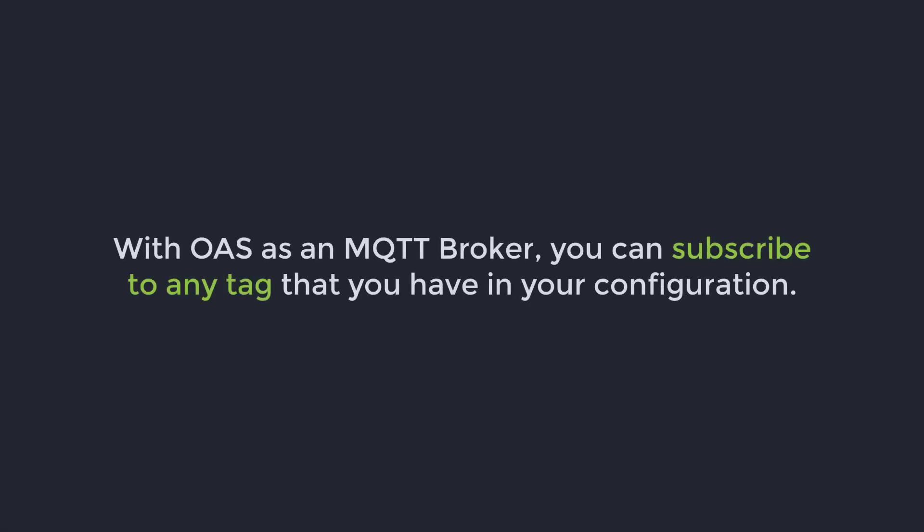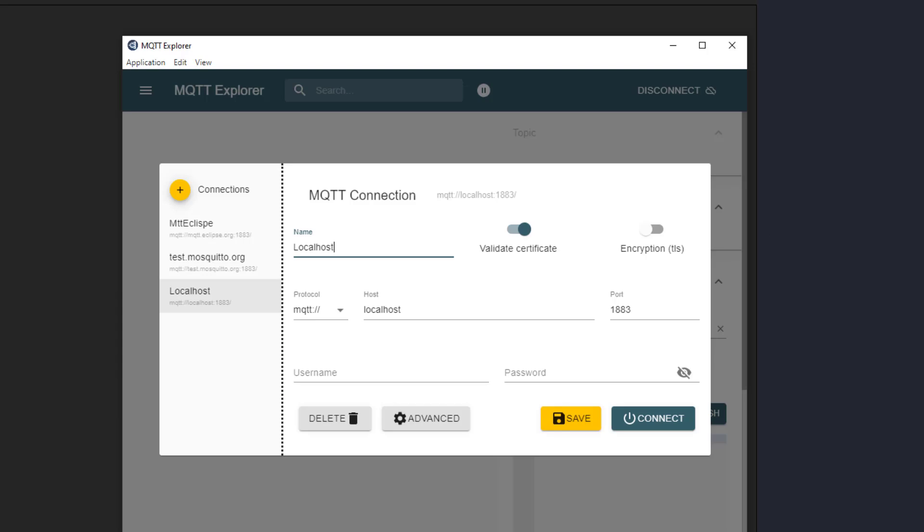Now that we have OAS set up as an MQTT broker, we can subscribe to any tag that we have in our configuration. I have an instance of another MQTT client running on my machine. It is a free one I downloaded for testing called MQTT Explorer. I am going to set it up to subscribe to our OAS MQTT broker. I will just call the connection OAS.